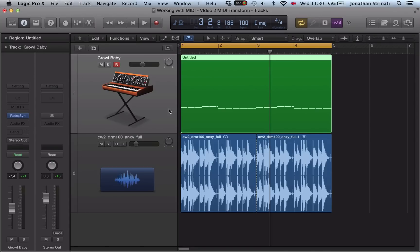So I've got a retro synth loaded up on this audio instrument here and I've recorded in a little bit of a pattern live.